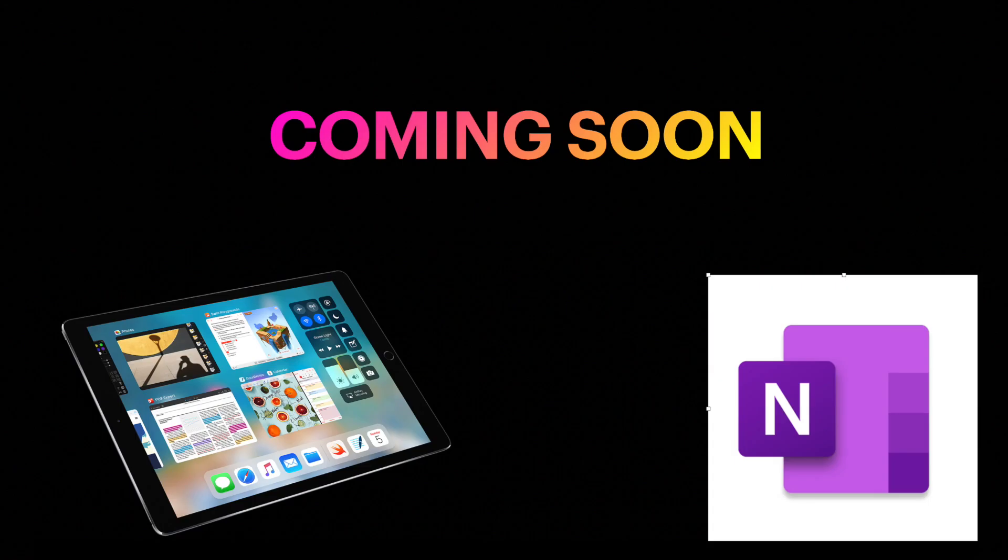In the next video, you will learn how to use the functions in the OneNote app.